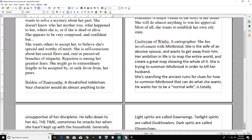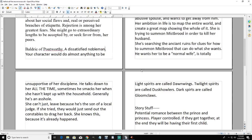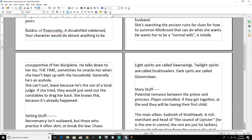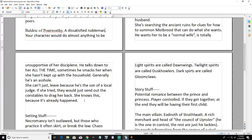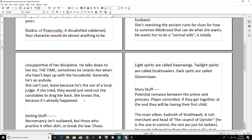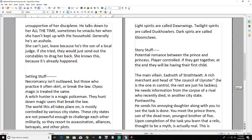Selwyn's dream is to go out into the world and map the whole thing. To get away from her abusive husband, she's trying to summon the Mist Brood in order to kill him and is searching ancient ruins for clues on how to summon them. Her husband wants her to be a normal wife, talks down to her, smacks her around. She can't just leave because he's the son of a local judge - if she tried to leave, they'd send people out to drag her back.